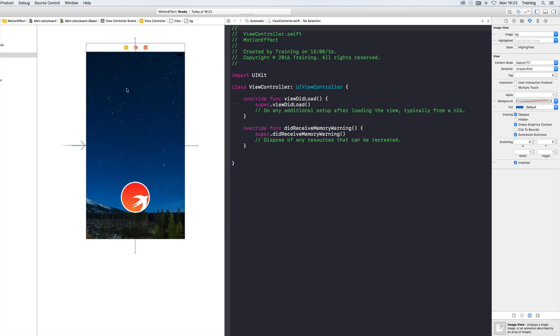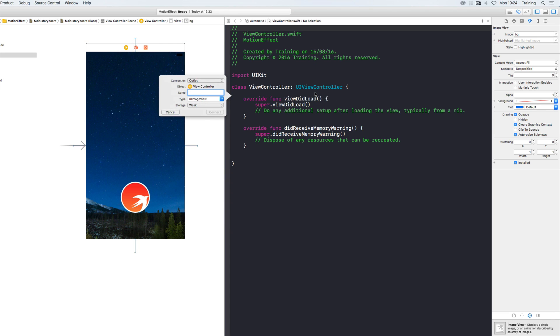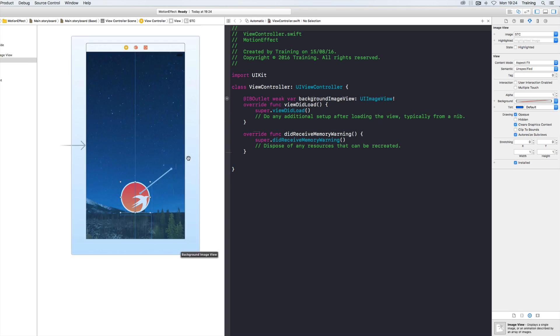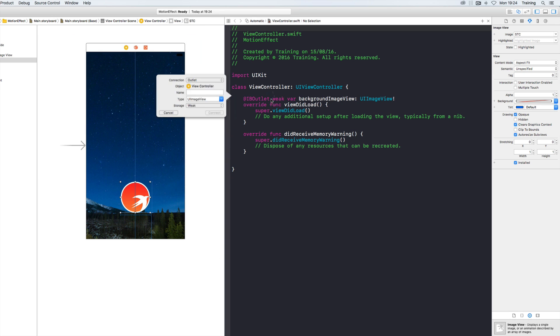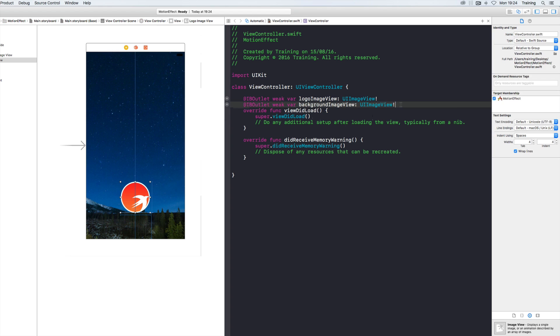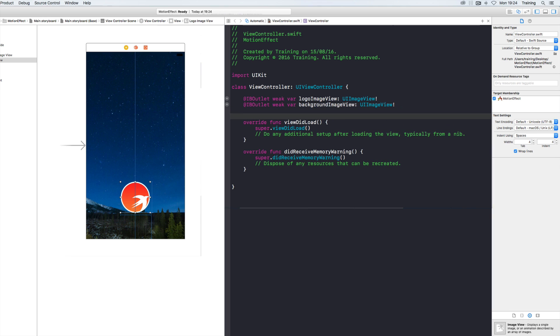Then all we need to do is connecting those two image views to our code. So I'm pressing control again on my keyboard and we have a background image view which is our nice landscape and we have a logo image view.